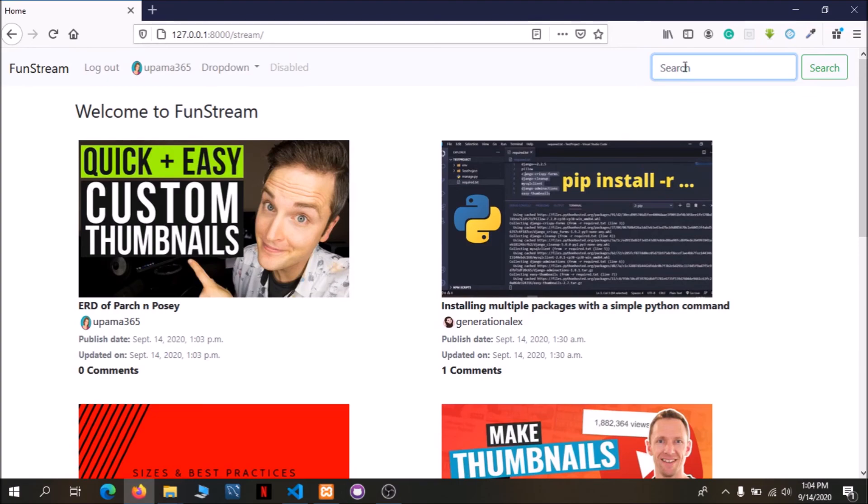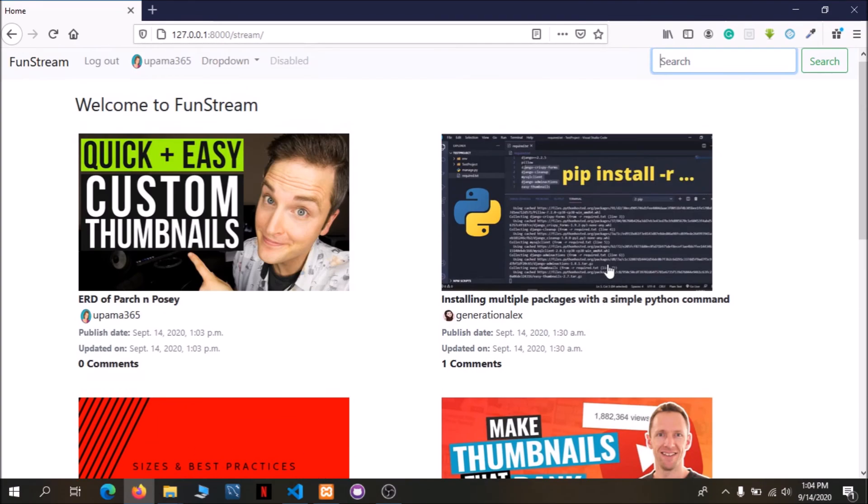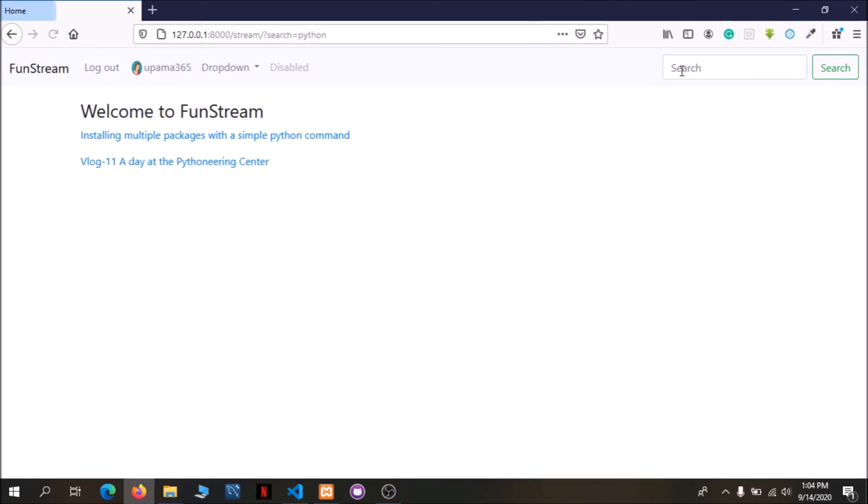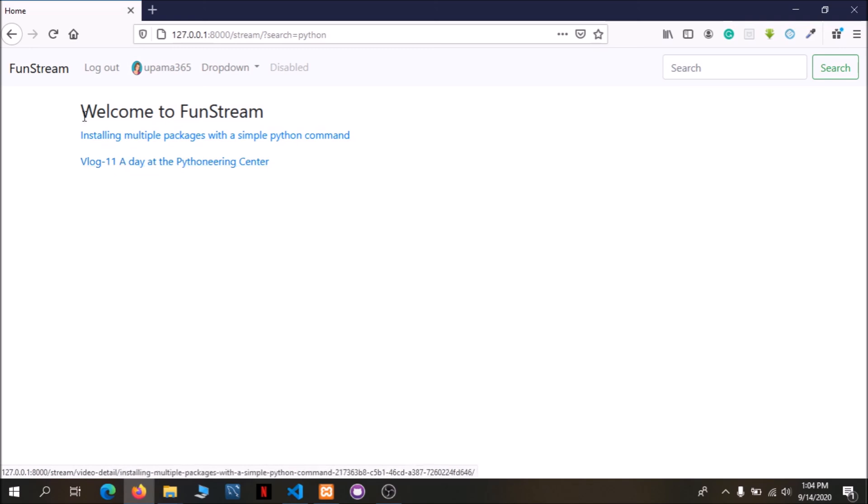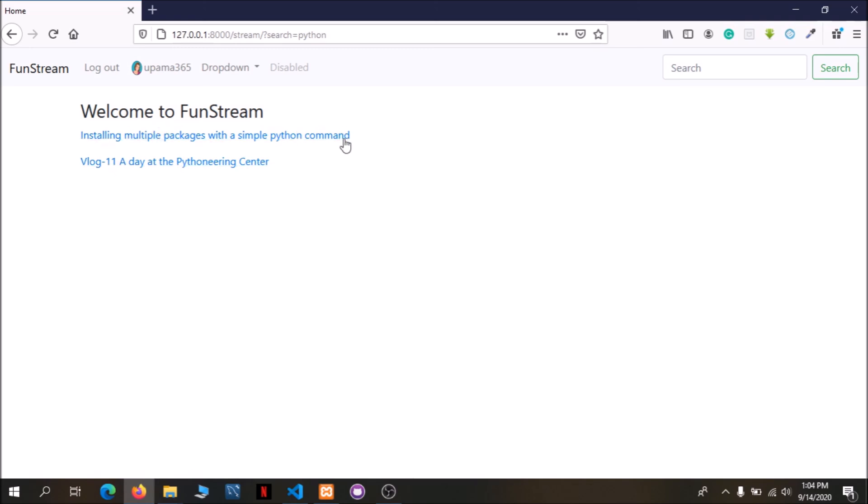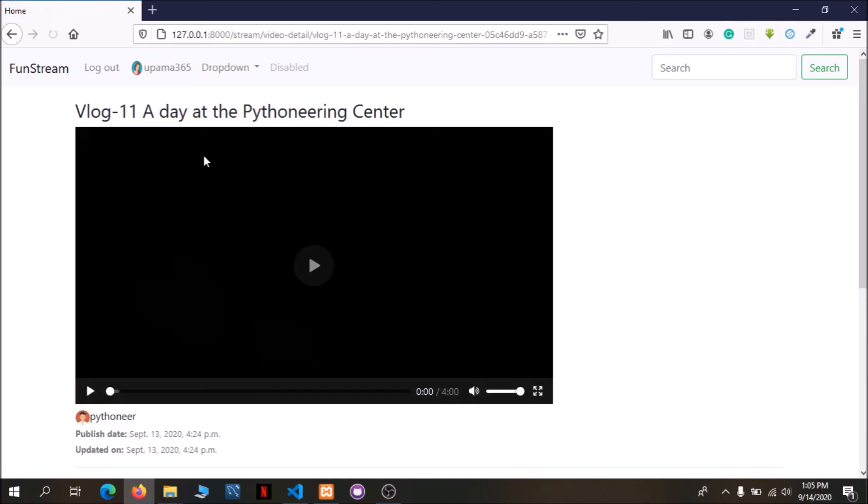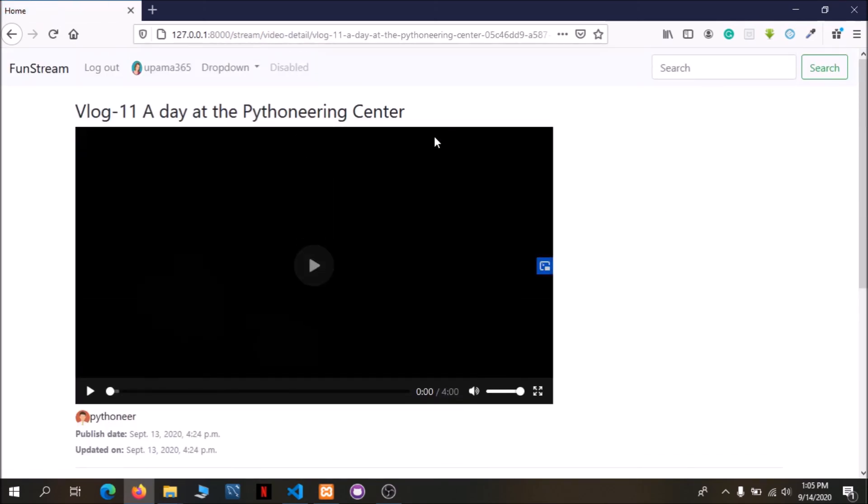We will go into the search. Here is five videos. We will select Python. When we click on Python, the title is Python. I will show you the results and I will click on the title and then I will show you the details of the video.